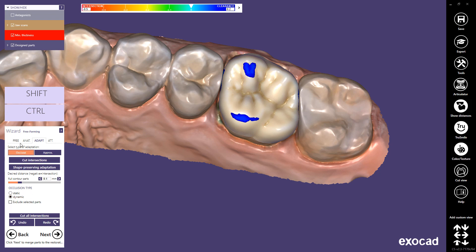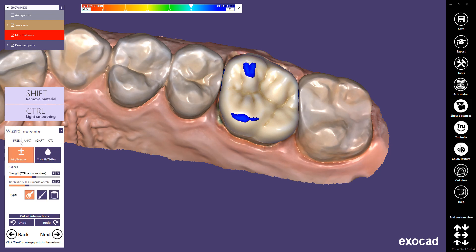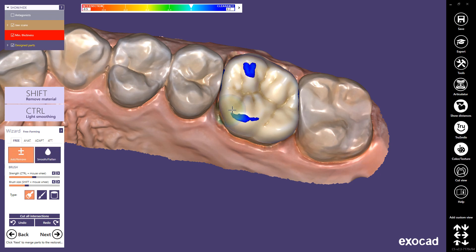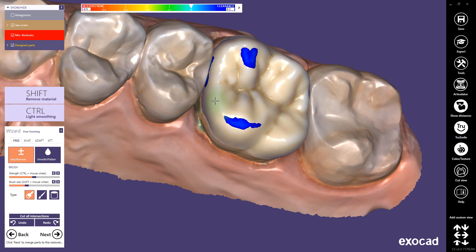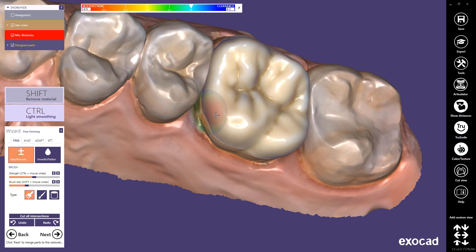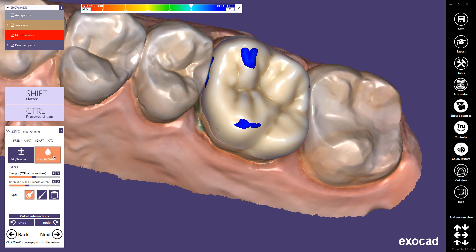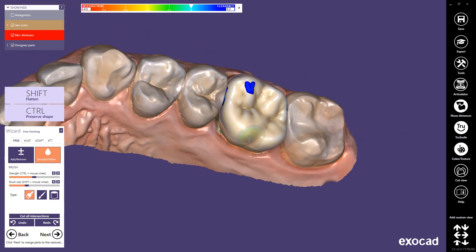Free adds, removes, or smooths material with a virtual wax knife. To add material, hold the left mouse button on the area of the tooth model you wish to correct. To remove material, additionally hold Shift. To smooth and flatten rough areas, hold the left mouse button on tooth areas you want to smooth.